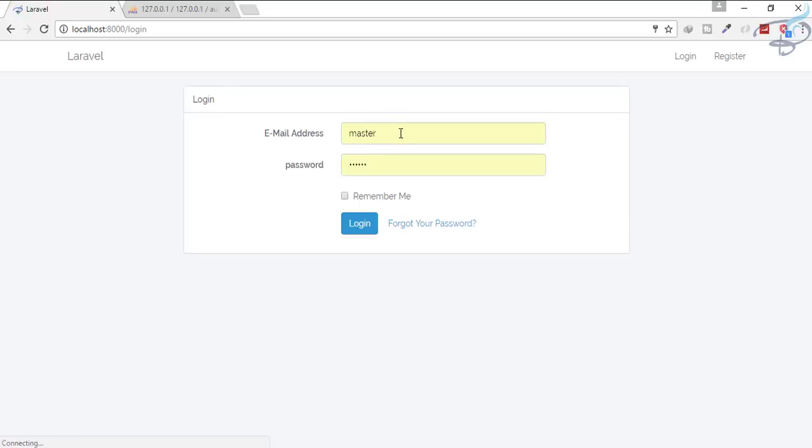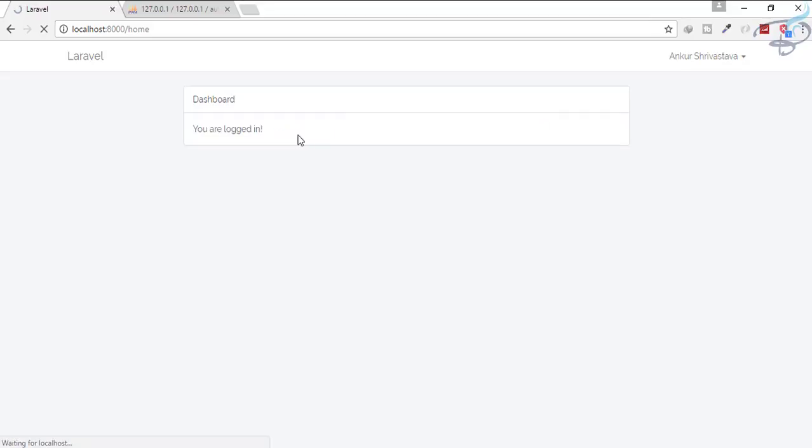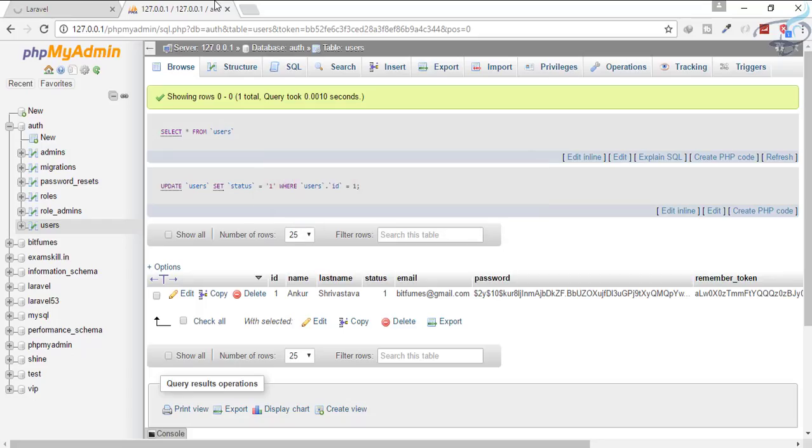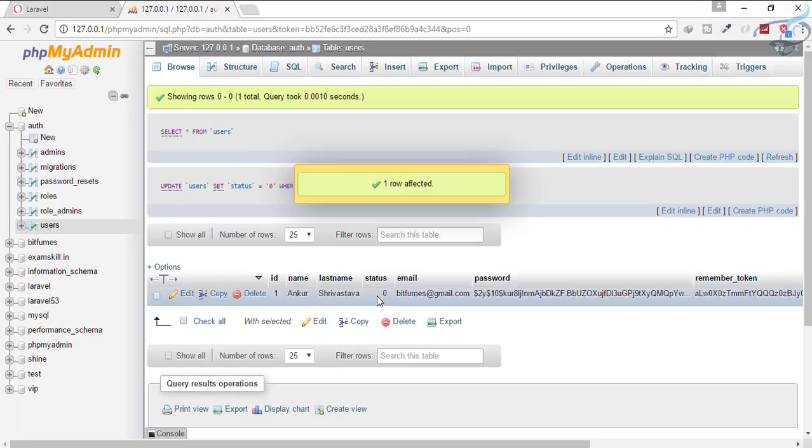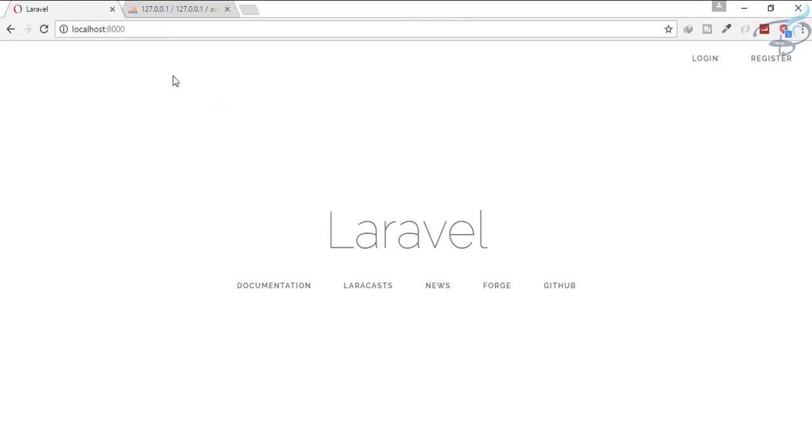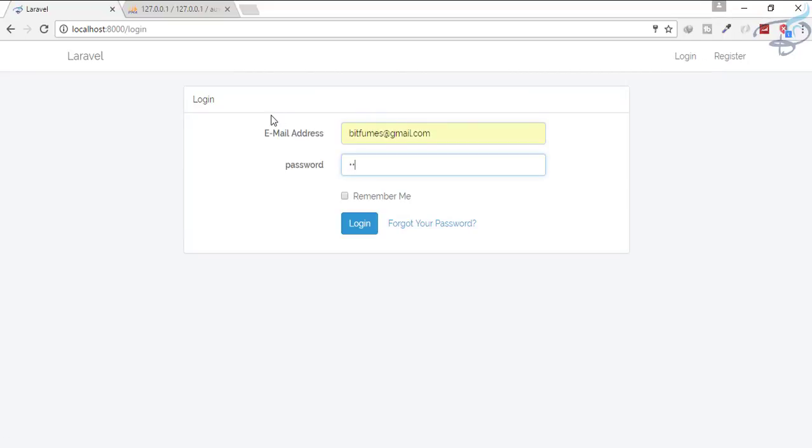Now let's try to change the status to zero, that means not an active person. Now when I go here to the login system, try to log in: one one one one one. Hit enter.